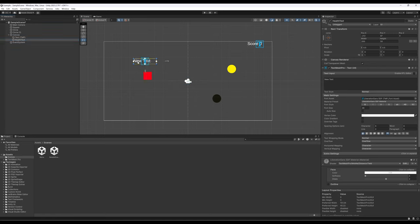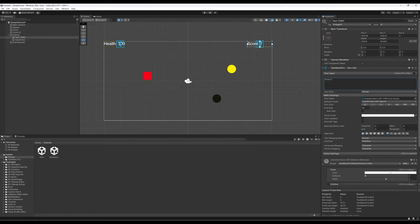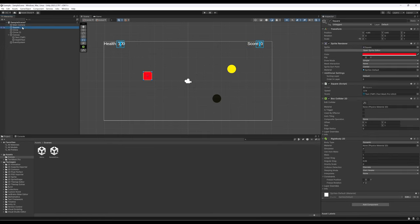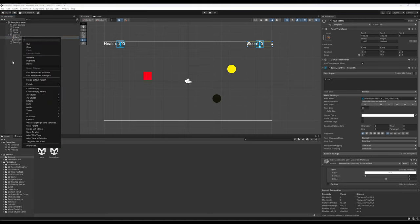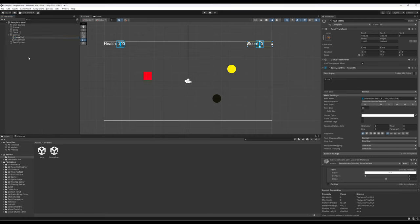I'll go ahead and add a colon into the health text as well. So we have score in the upper right and health in the upper left. Remember when we set up score, the square was adjusting it based on values from the static class. I'll clean this up: this is now called 'health text' and I'll rename the other one 'score text'.